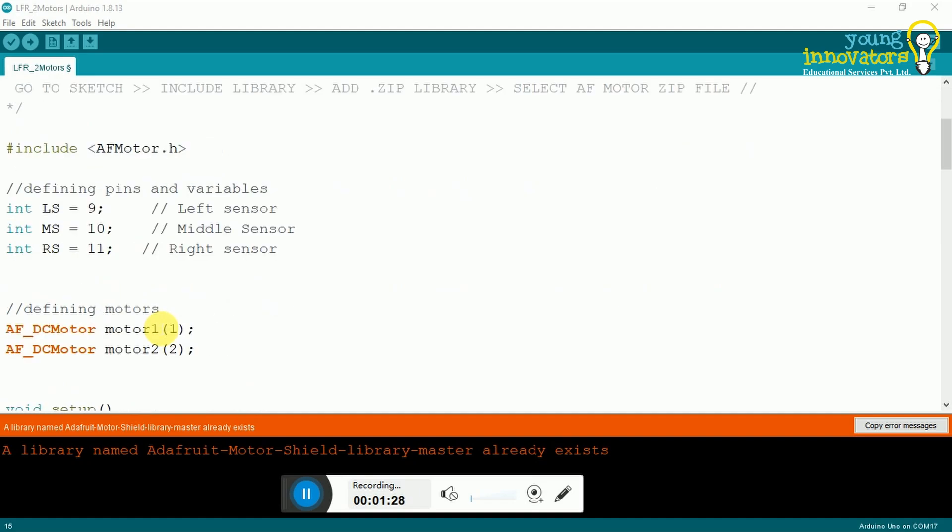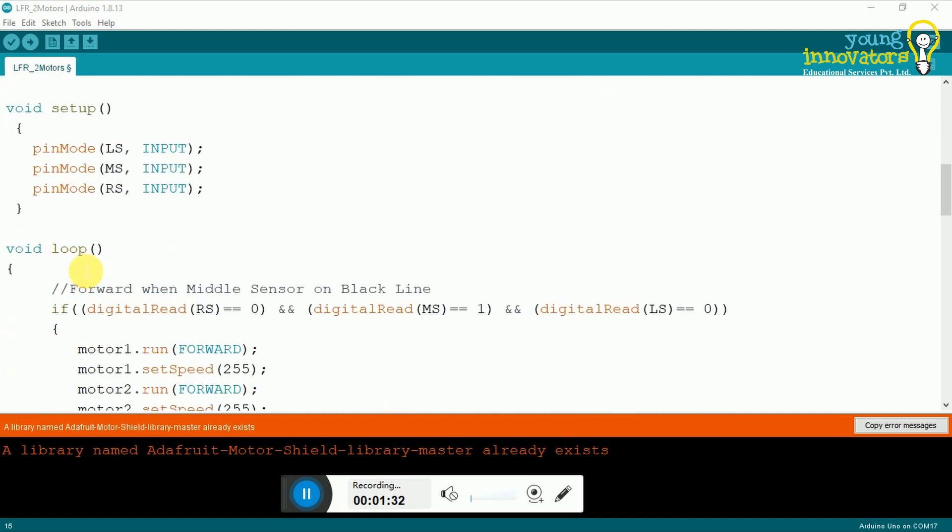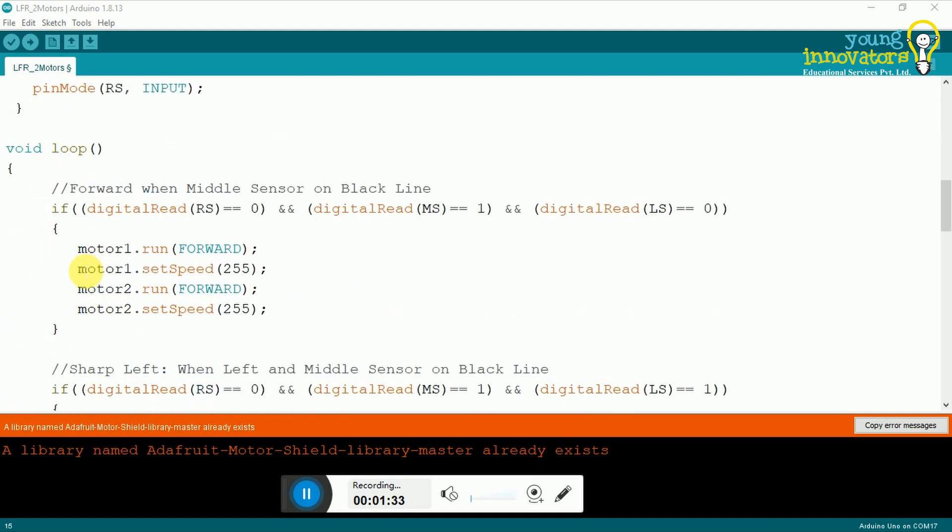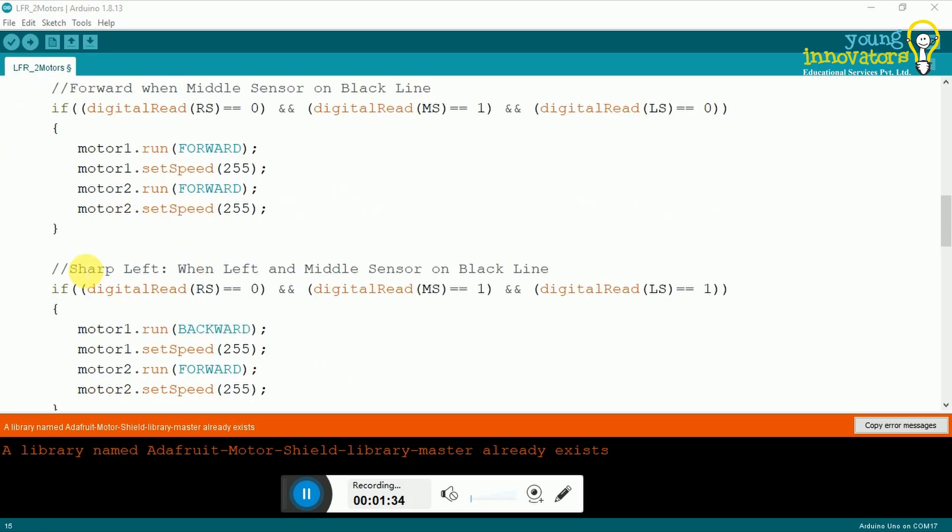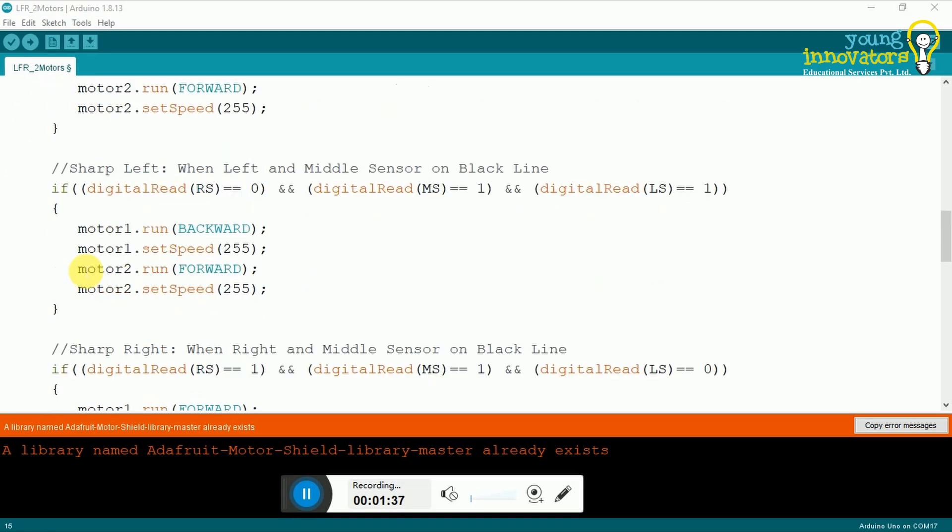You can now start coding. Remember to add the line hashtag include AFMotor.h at the very beginning of your code. The syntax for writing it can be seen in this video.